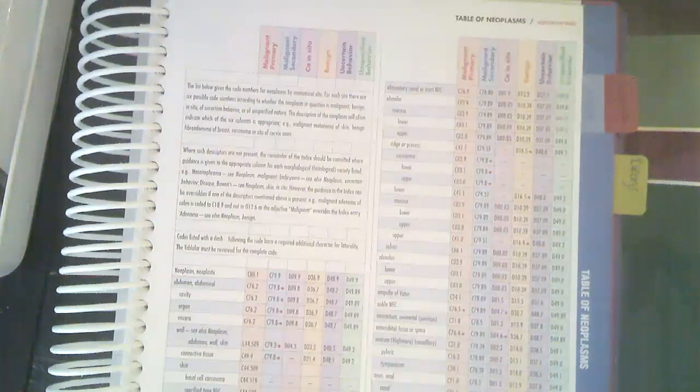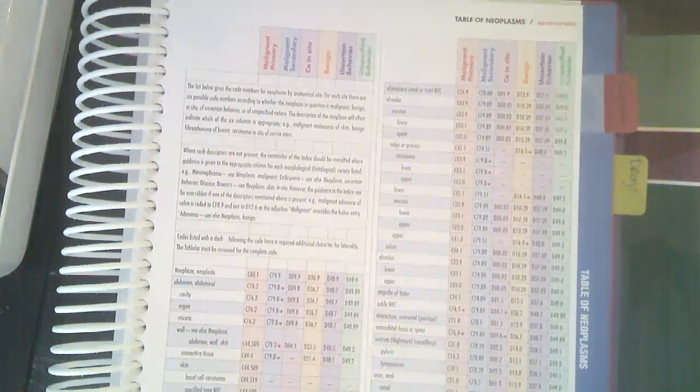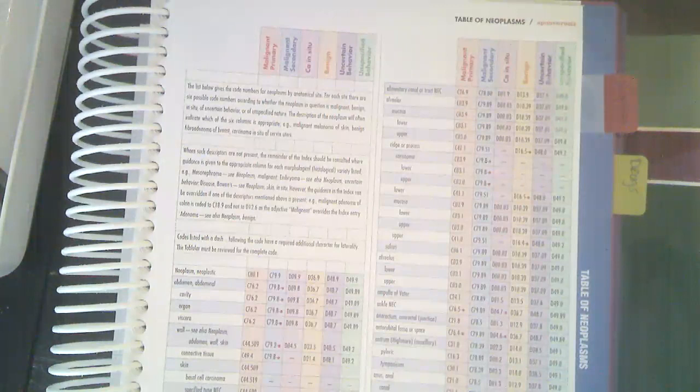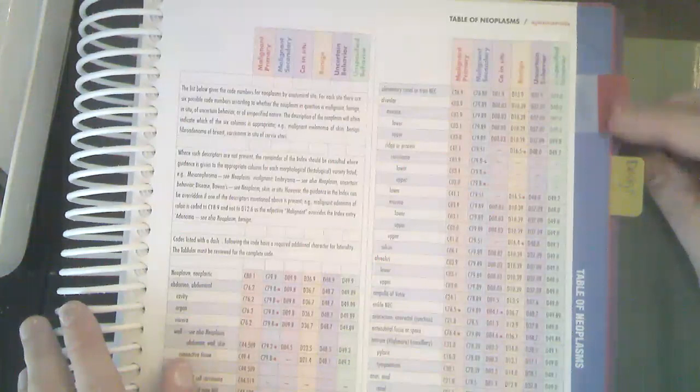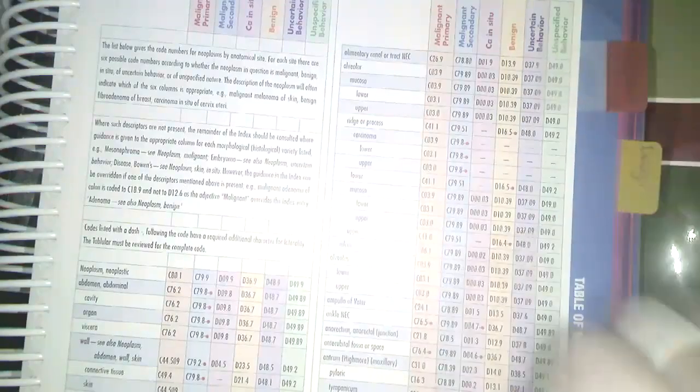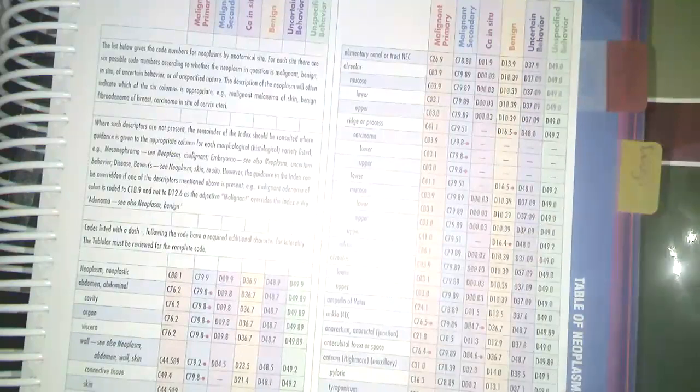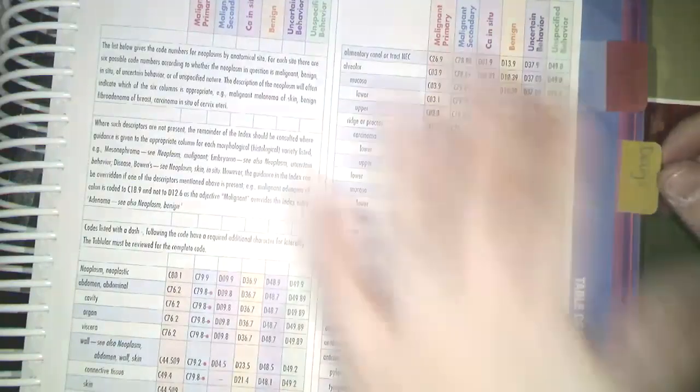So then we're going to skip up to 483. And this is called the table of neoplasms. This is also something that we will use to find specific types of codes, specifically related to neoplasms, which if you don't know what that is, that's going to be growths. So those might be cancerous. They might be benign. They might be uncertain, but they're going to be tumors and things like that. So I would put a tab here called neoplasms. So it's on 483. And again, we'll get into how to use this table later. It's not near as hard as it looks, I promise.